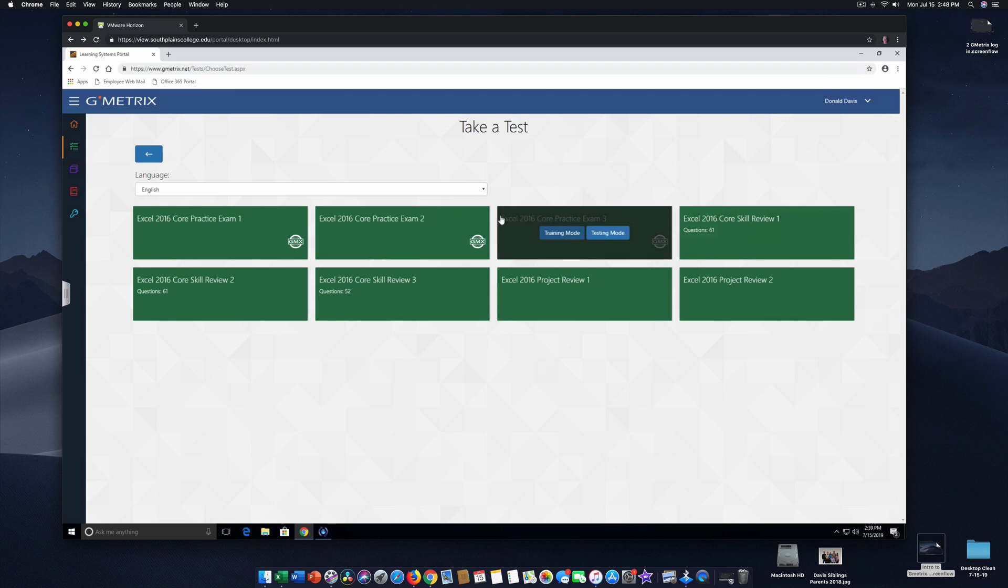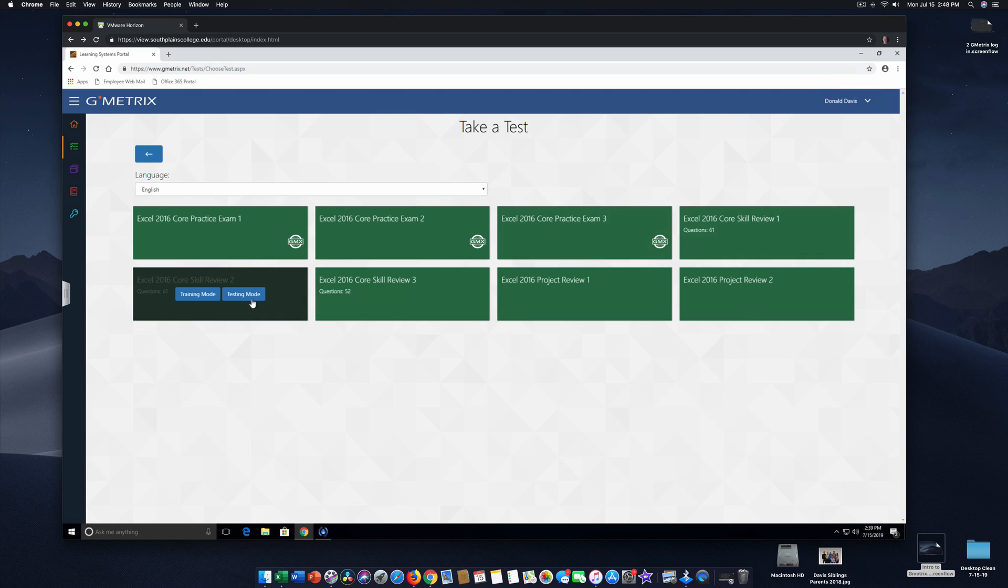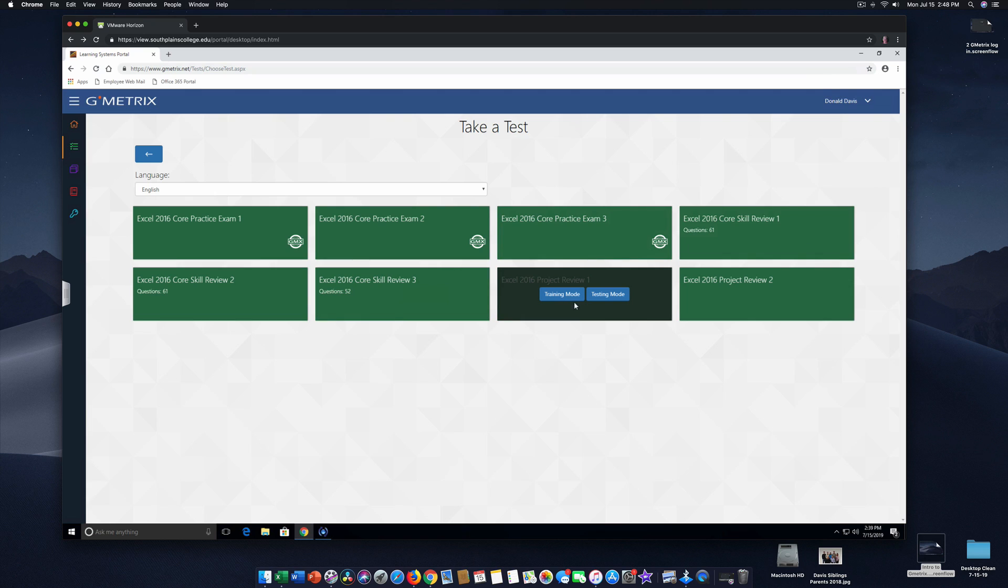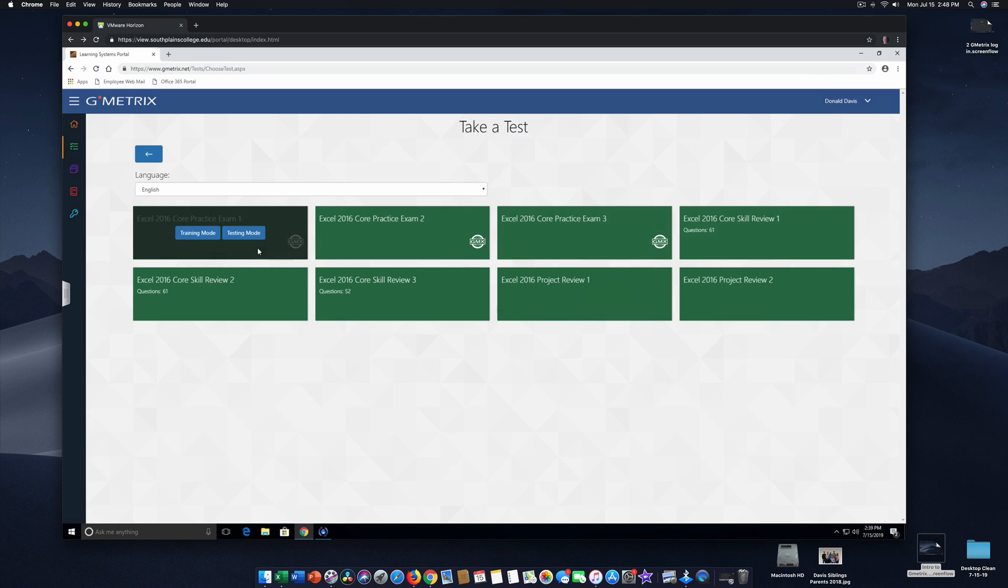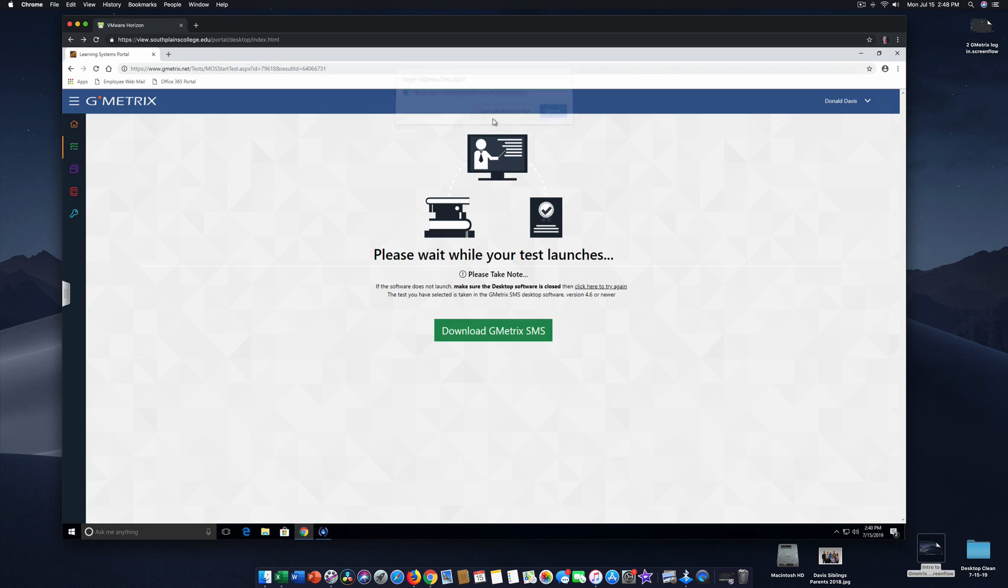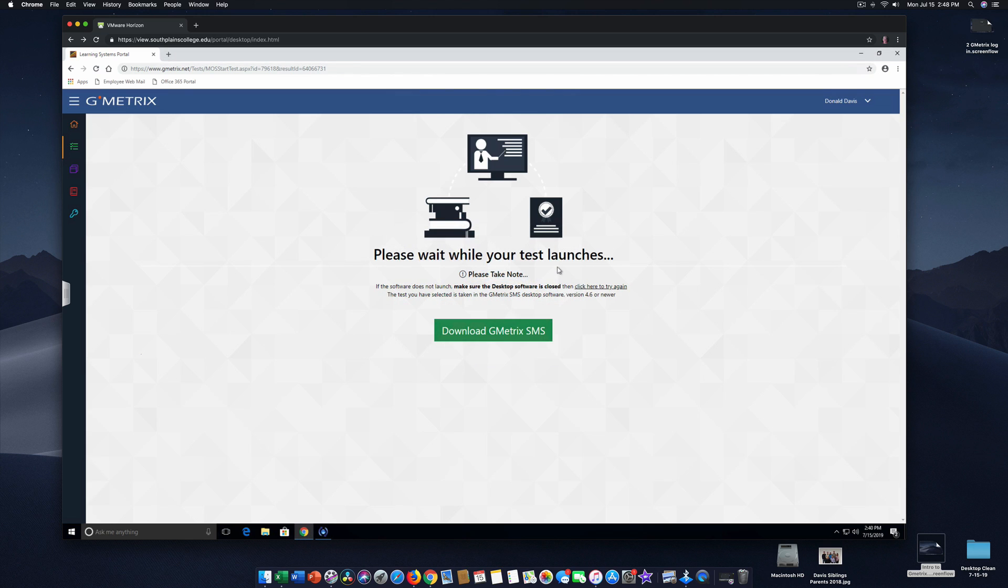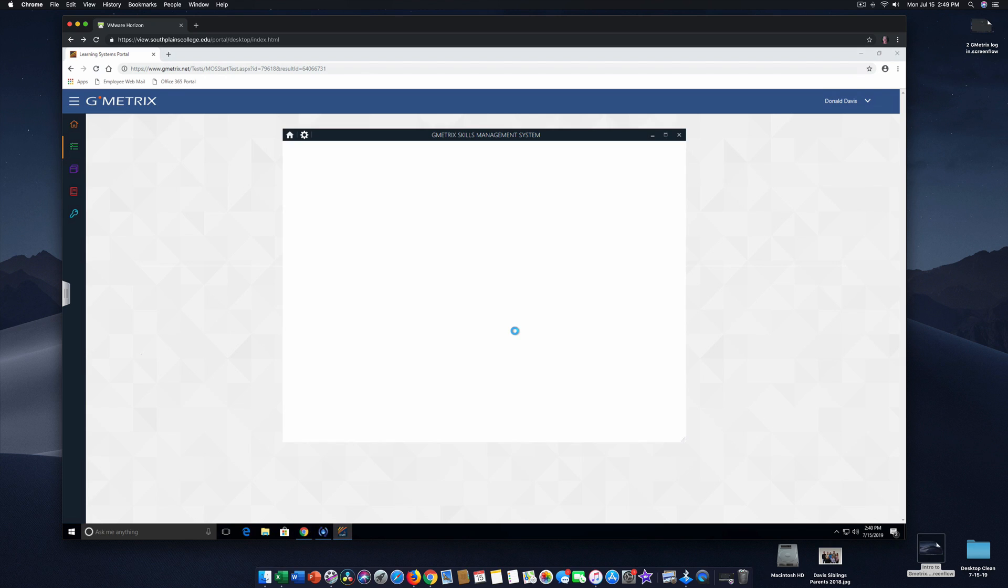And now you'll see we have a practice exam, two practice, three practice exams, core reviews, which are concepts, skill review, a project review, and a project review. I suggest, I like the training mode because it corrects you as you're going, especially the first couple of times that you are working with Gmetrix. Using the training mode lets you go in there.